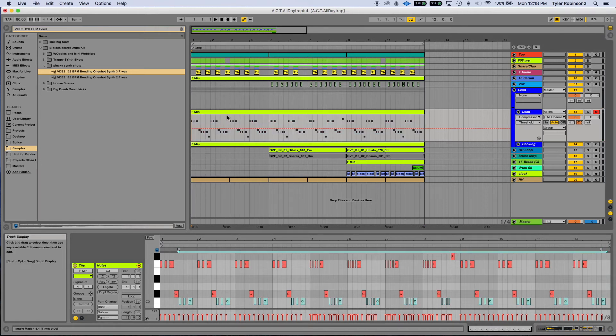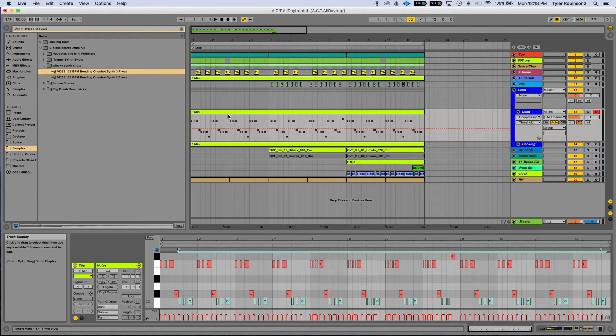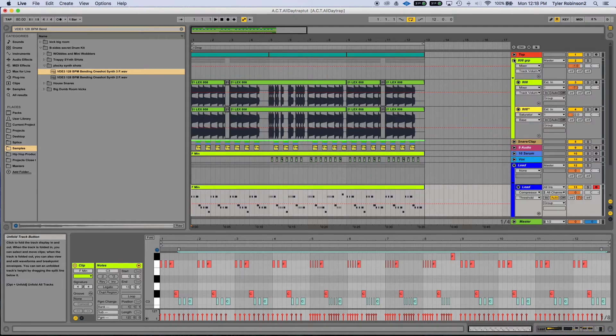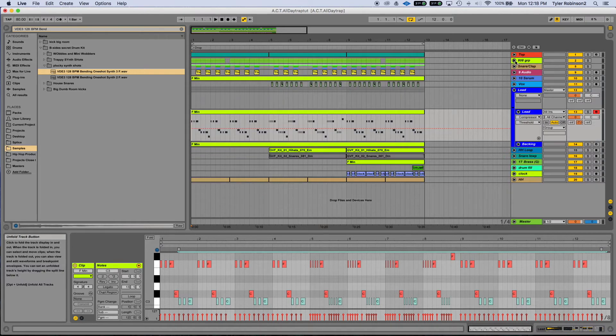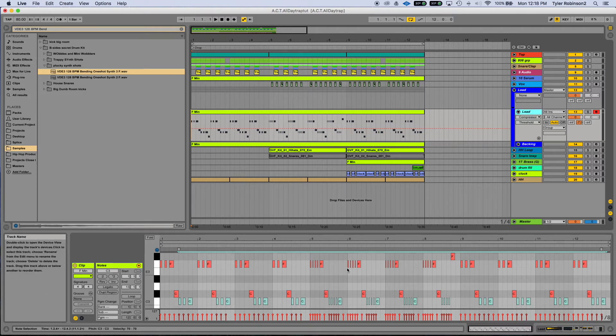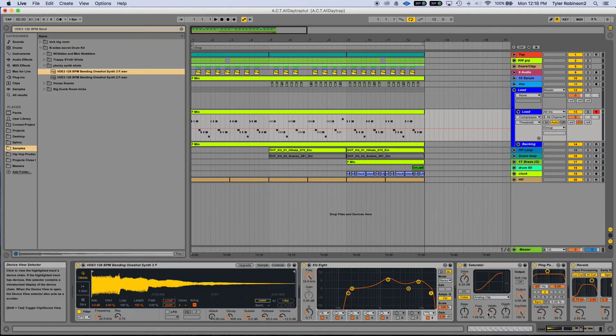It was perfect being an F because when making a trap song, F sharp is where bass hits the hardest, so F is really close and your 808s are going to sound massive. So I just loaded up that one-shot into sampler.